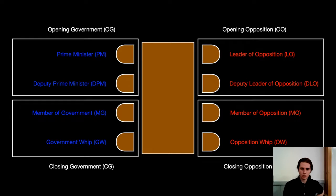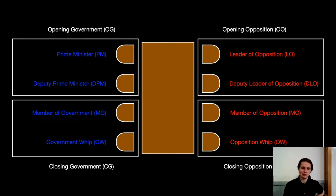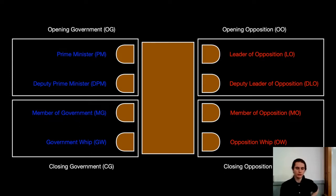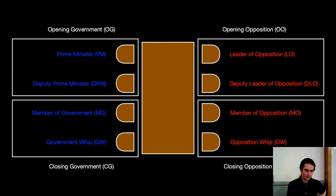Your speaking order starts with the prime minister and then moves down the table: prime minister, leader of opposition, deputy prime minister, deputy leader of opposition, member of government, member of opposition, government whip, opposition whip. Each speaker has a slightly different role to fulfil and slightly different things that they need to do. We're going to go through those now, starting with prime minister.